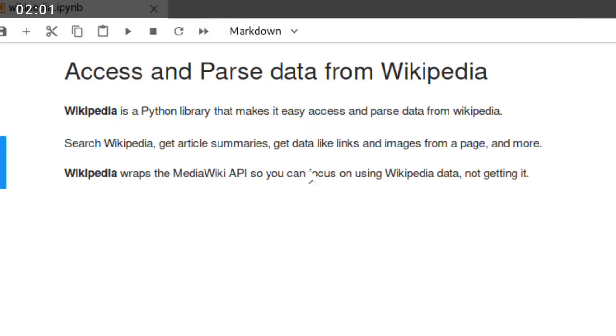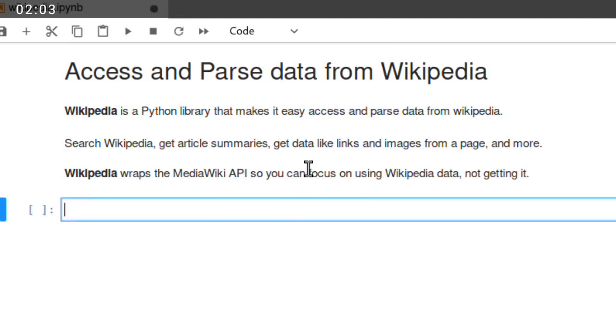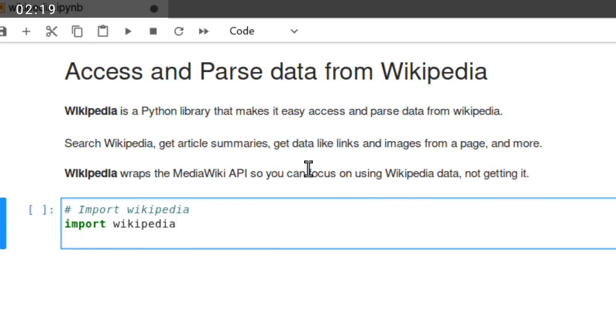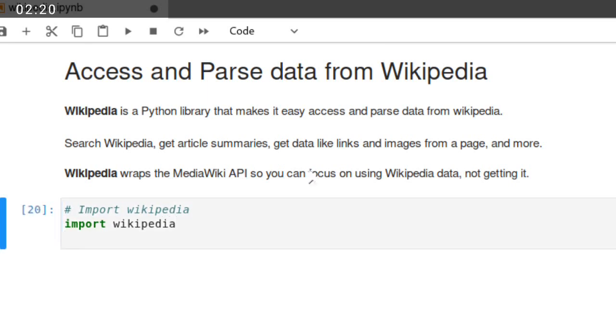Now I am using Jupyter notebook to access and parse the data from Wikipedia. Now just import the package, import wikipedia. Once you import this package library, you can then use different functions to access and parse Wikipedia data.